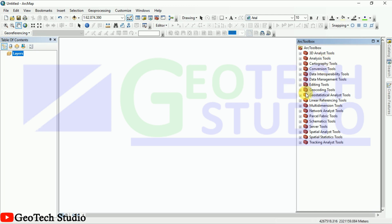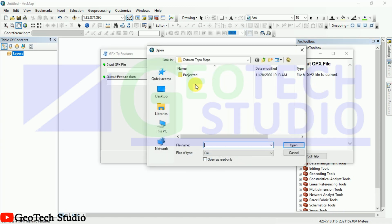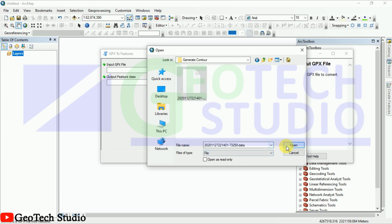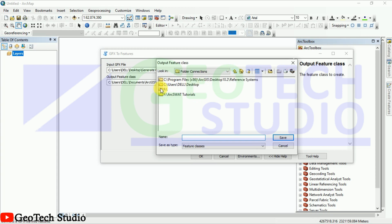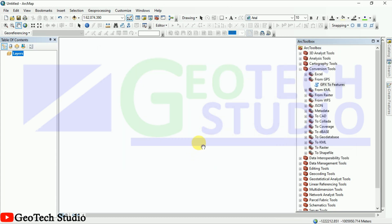Here you can simply go with the conversion tool, and from GPS — GPX — we need this one. Here what we need to do is just go to our desktop folder 'Generate Contour' and we have to take this file. It will take a little bit of time to load, and it will automatically save. I am saving it in the desktop and naming it as 'contour points'.